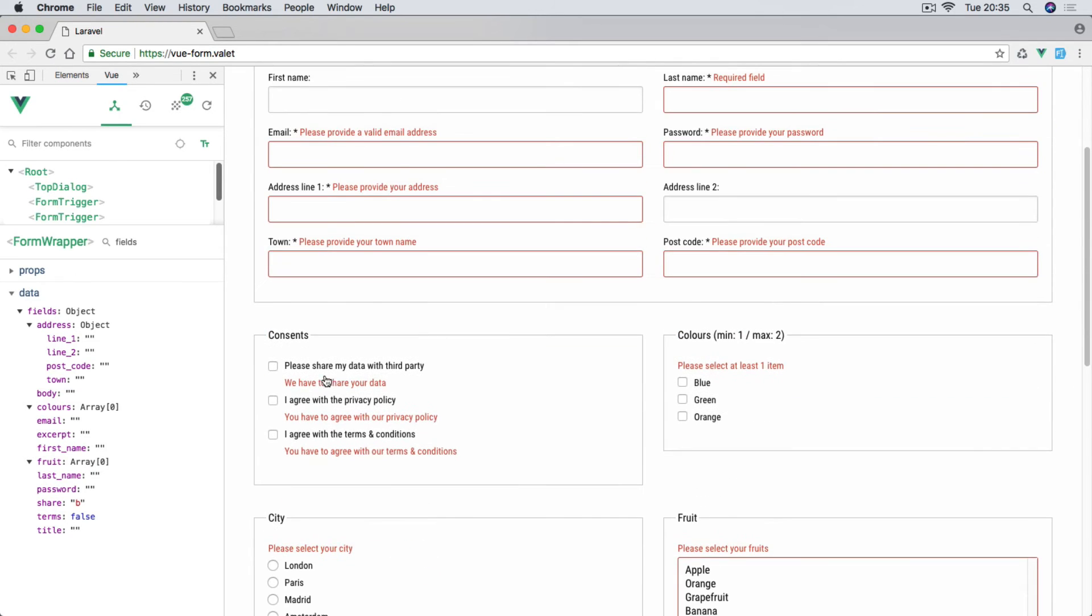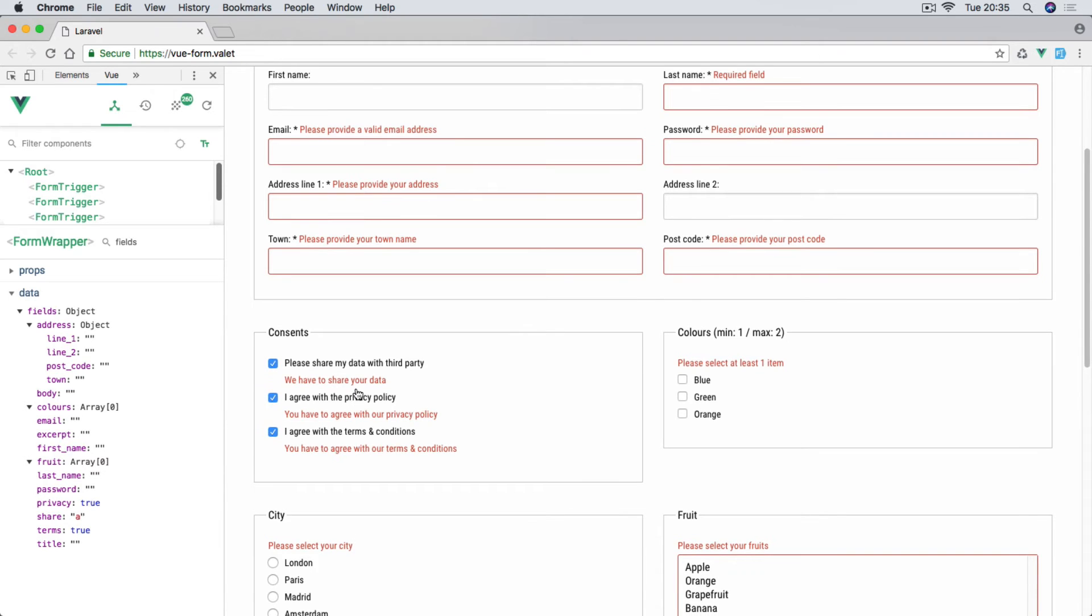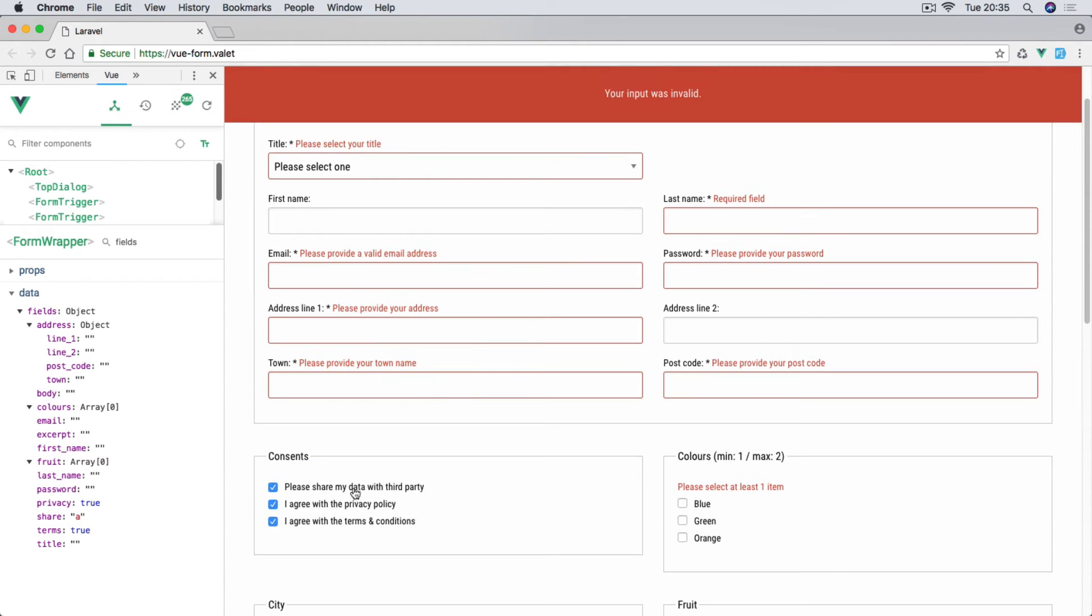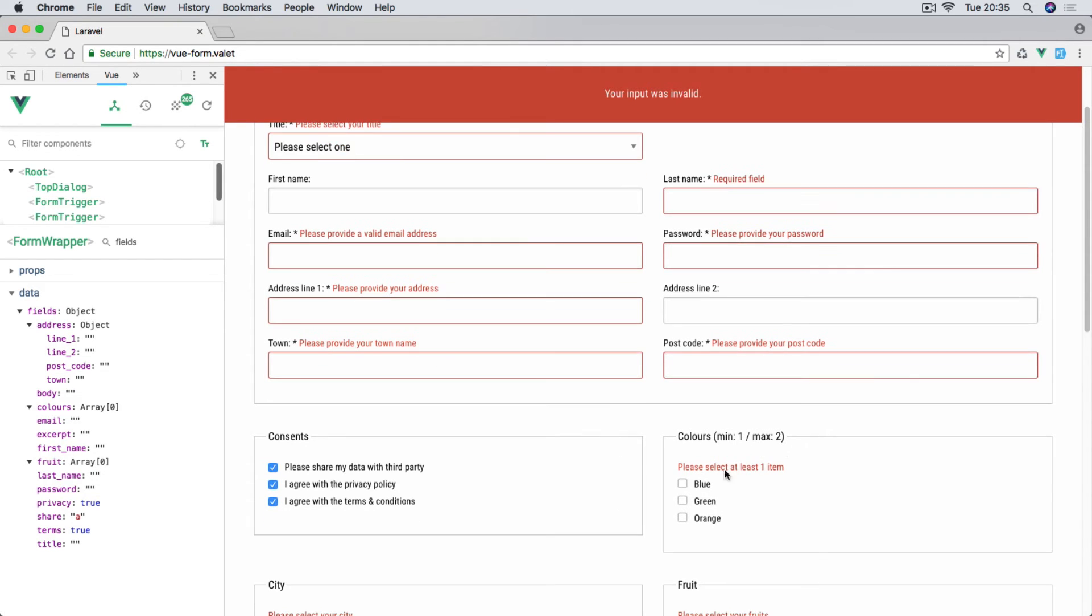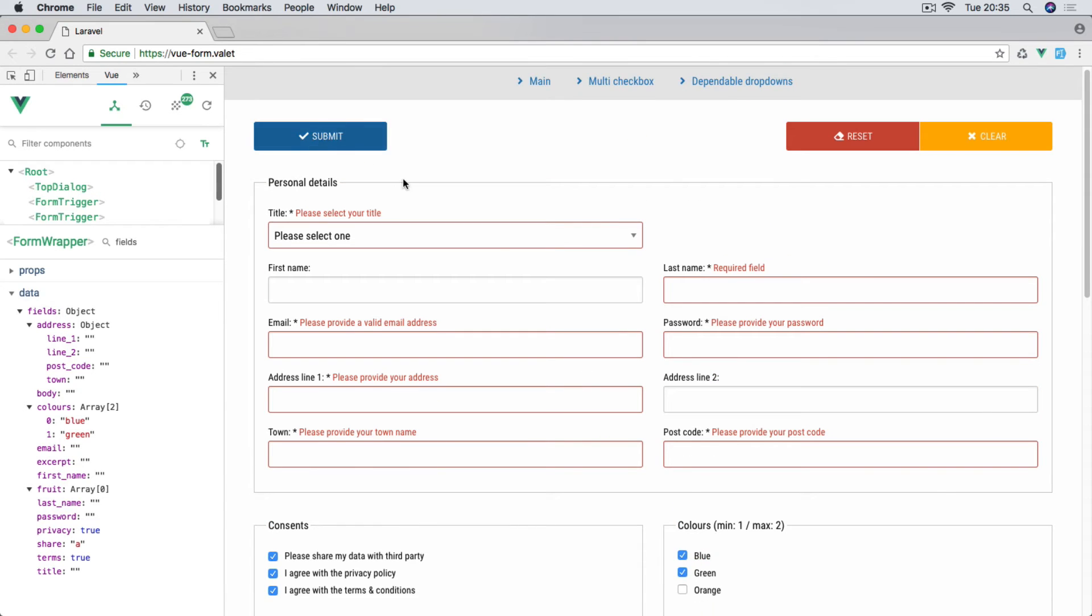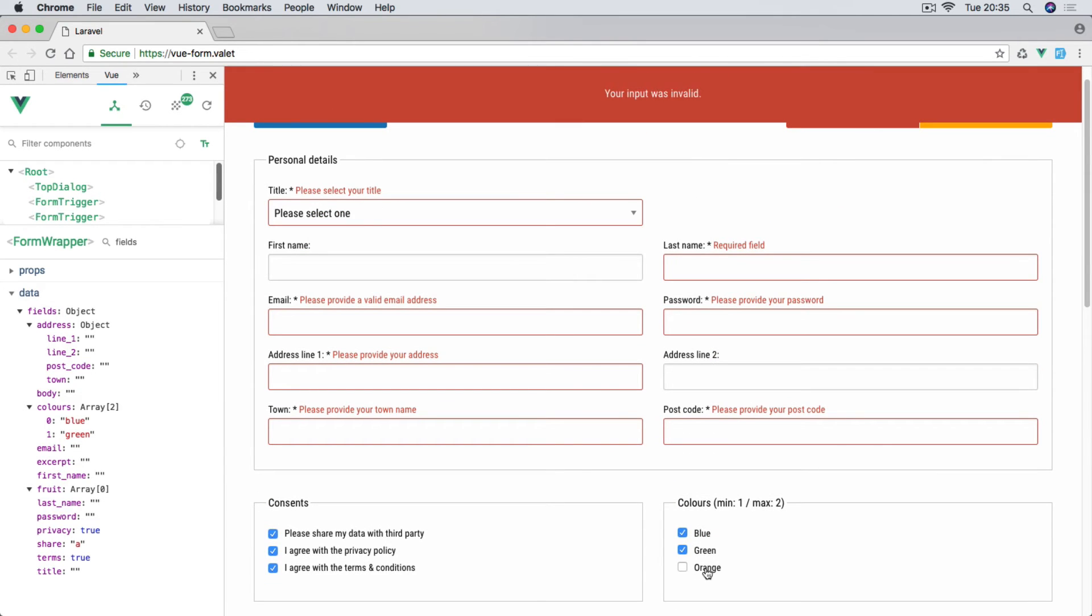So if I for instance check these boxes, we're going to have different types of validation as well. If I hit submit again, so these messages obviously are disappearing. Here we have to select between one and two. So if I select two of them it's all going to be fine.